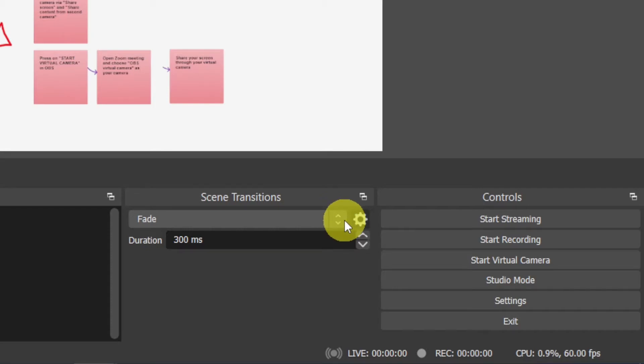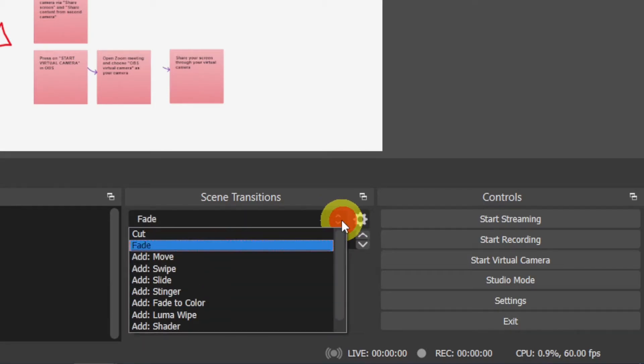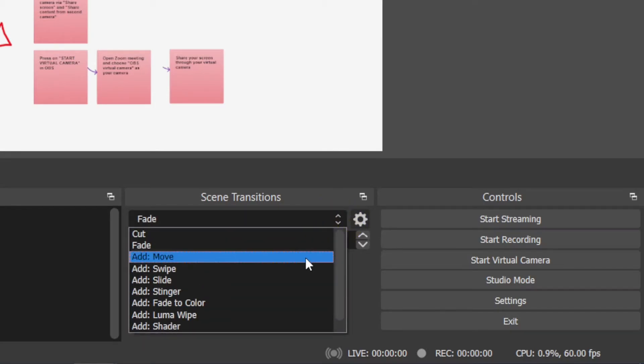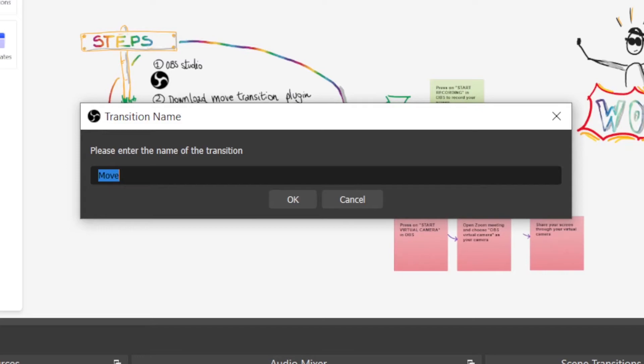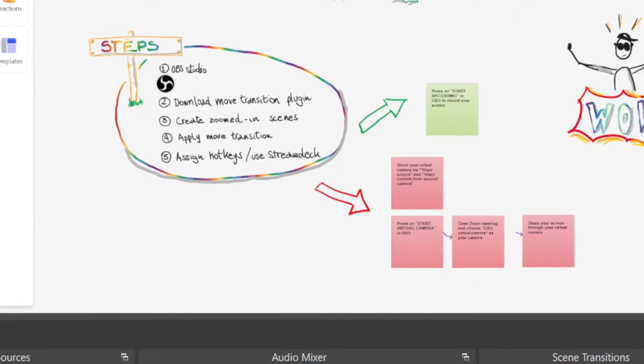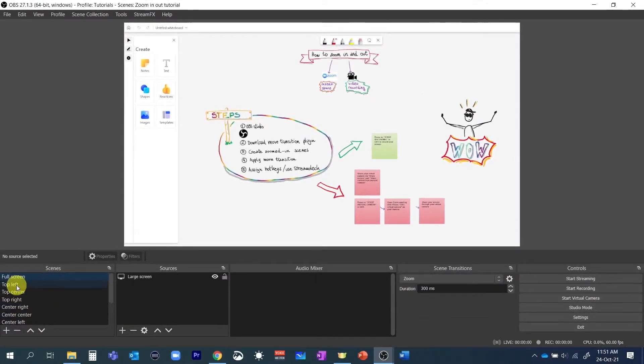So let's go to scene transitions, add a move transition. We don't need to change any of the default settings. So just click on okay and let's see how it looks like.